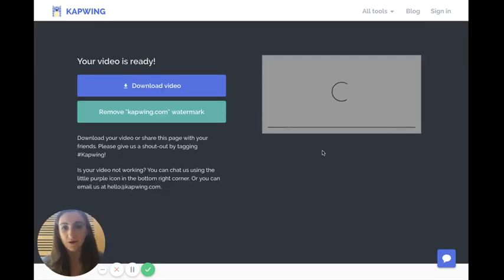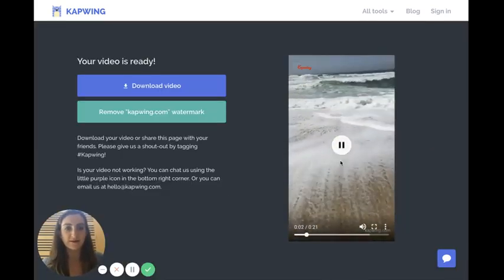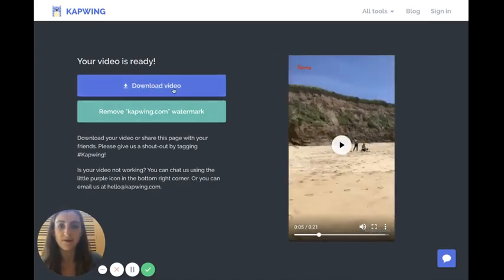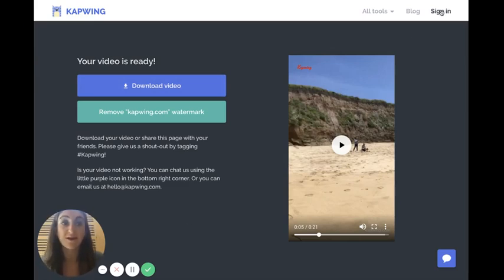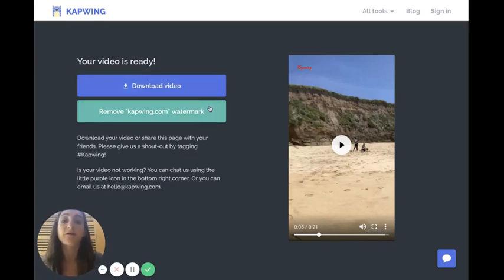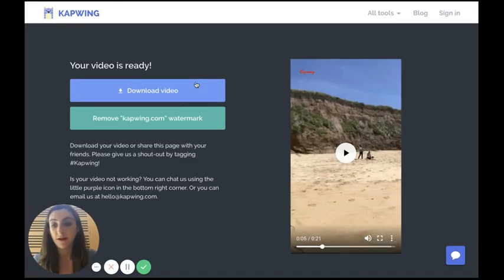You just wait for the video to load, and then here it is — my extended video. I can download the video directly. As you can see, this was all free to use and I didn't even have to create an account. However, there is a small Kapwing watermark in the corner. It's free, but if you want to remove the watermark you do have to pay a fee. I'm just going to use the free version and download the video.